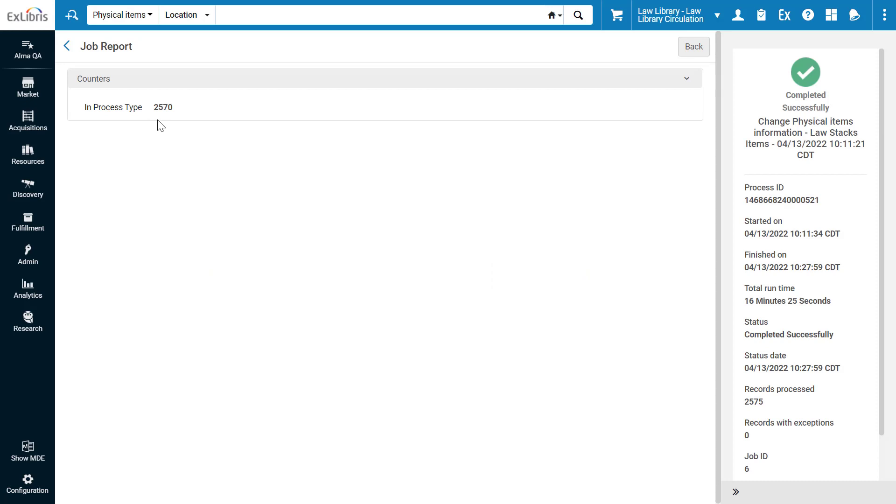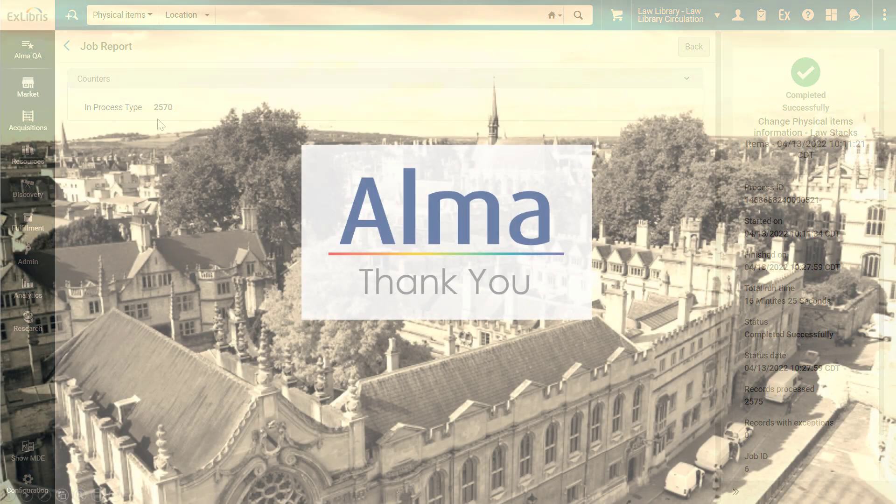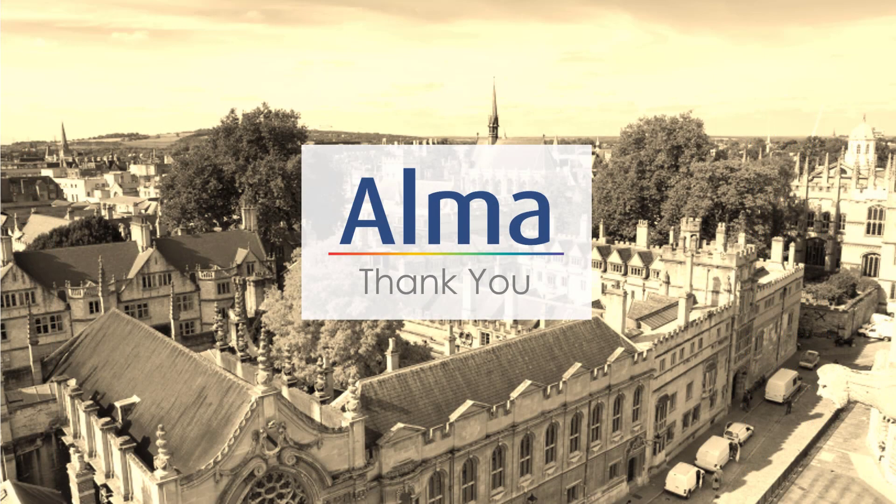When you'd like the items to be available again, simply run the same job again, but this time select to clear the In Process Type field. Thanks for joining!